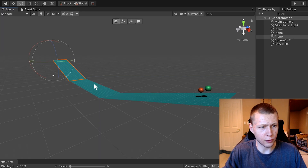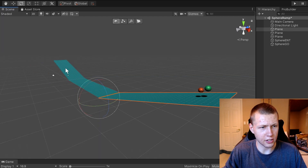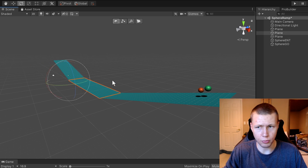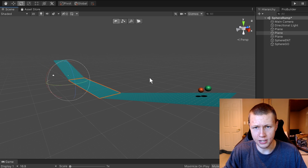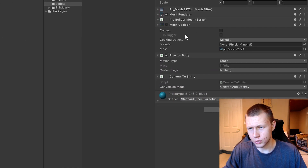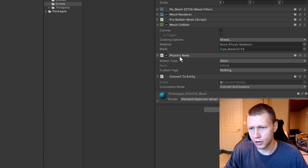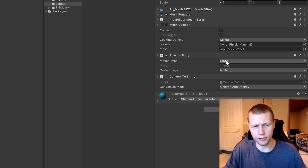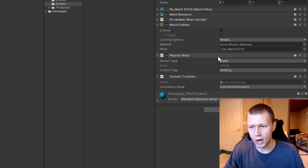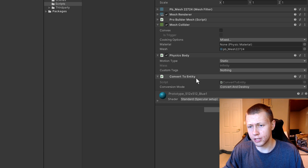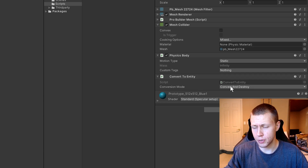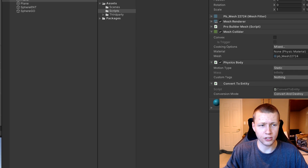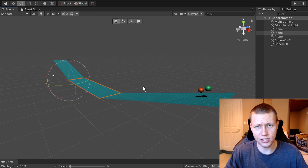Here's the simple little scene I've created. I have three planes created using ProBuilder. They have a standard mesh collider from ProBuilder. Under Physics Body they're set to a motion type of static because they're just static ramps in our world, and then of course we have the Convert to Entity component with a conversion mode of Convert and Destroy, which will actually convert these into entities so they can interact in the ECS world.